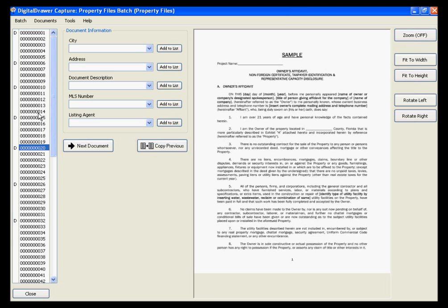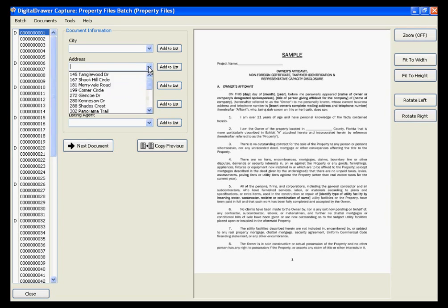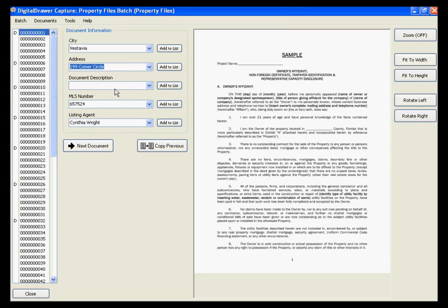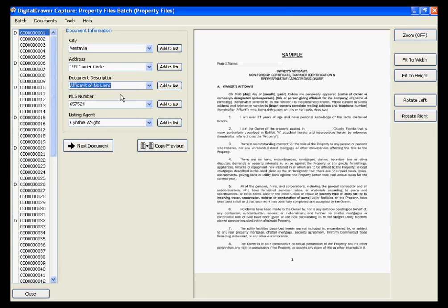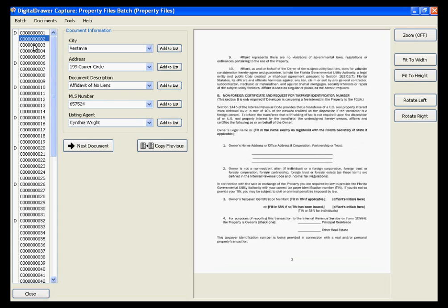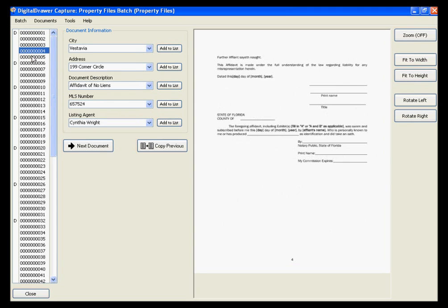This is a very quick process and one of the biggest benefits of using Digital Drawer Capture as opposed to some other scanning application. We will start by labeling the first document in the list using the exact same method that we used previously in the main application. The index data that we just entered is applied to each page within this document.